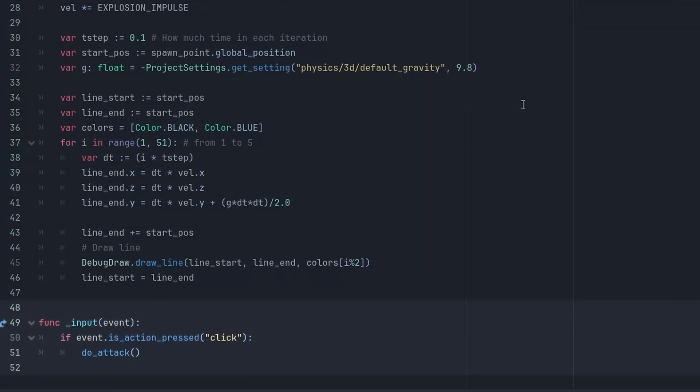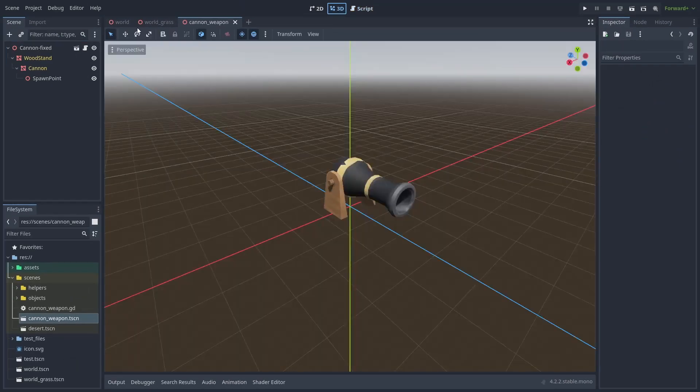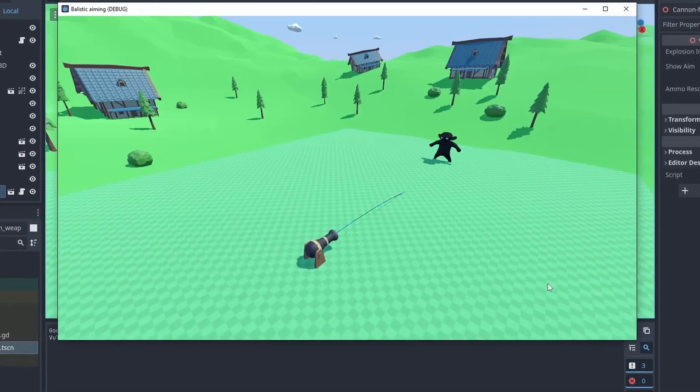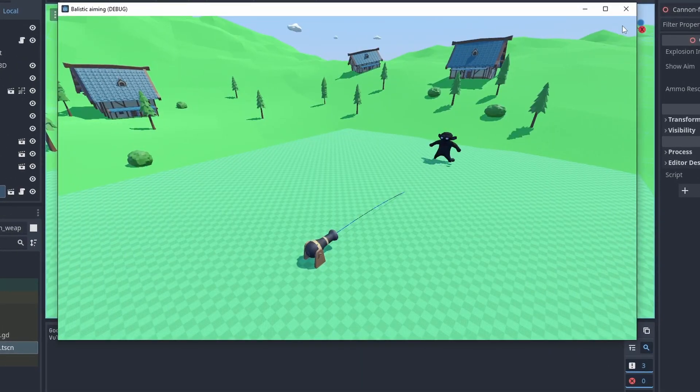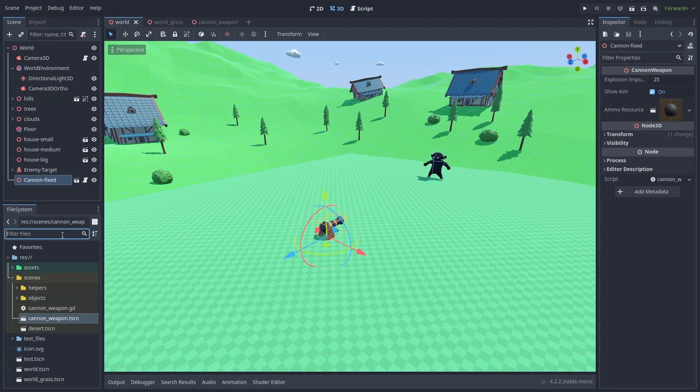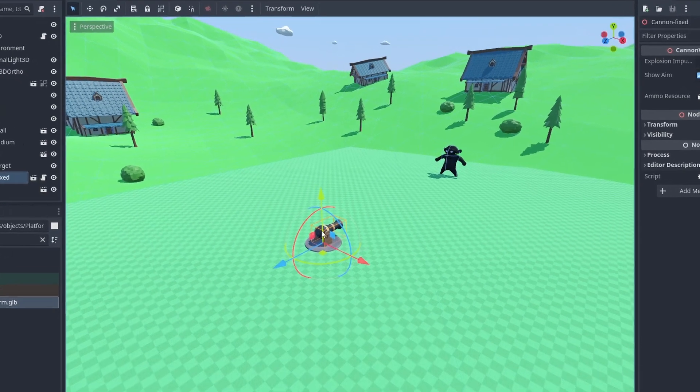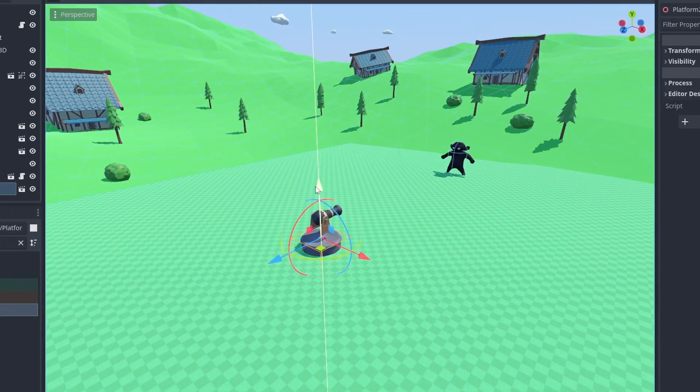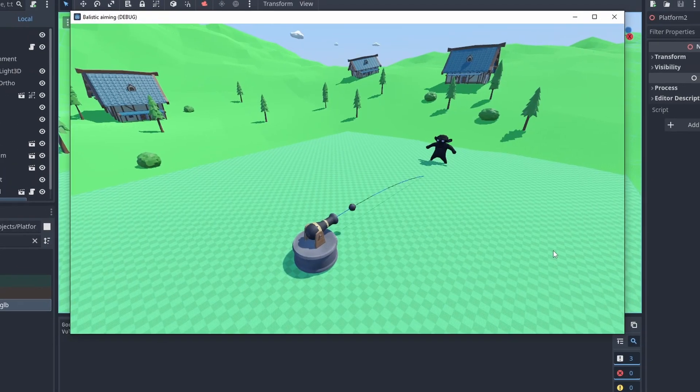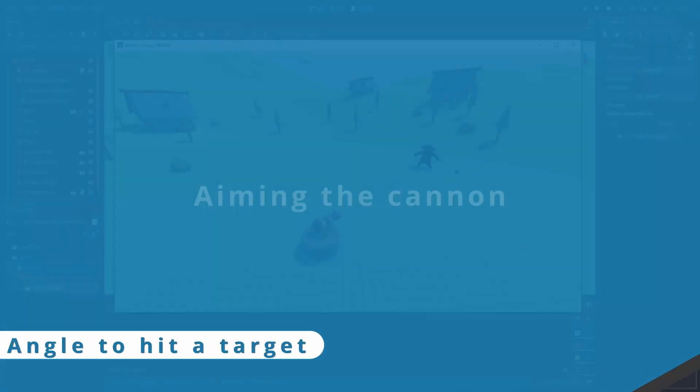I also added an input event so we can shoot our cannonball with the mouse for now. We can now fire our cannonballs. Let's improve our cannon by adding a little platform to it. That's looking better.